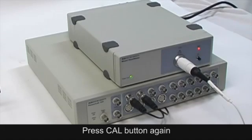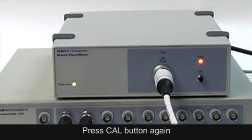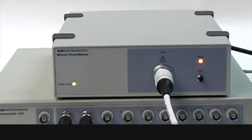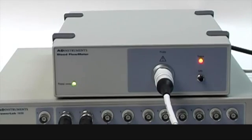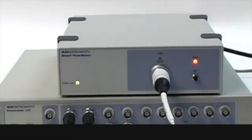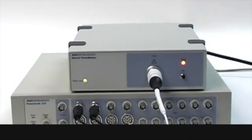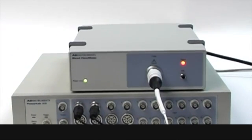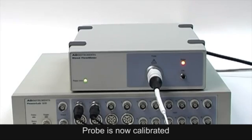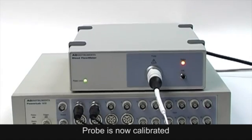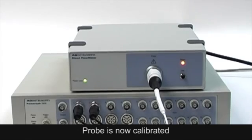A long beep will sound, and the indicator light on the front panel will alternately flash red and amber. After about 20 seconds, a double beep will sound to indicate the end of the calibration. The red indicator light will return to amber color. The probe is now calibrated and ready for use with the ML191.